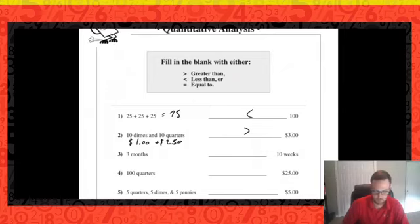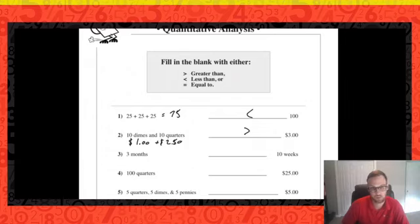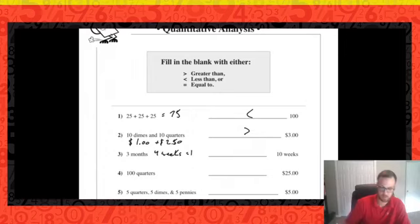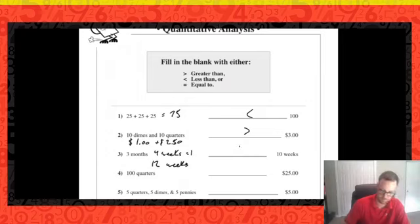Number three: three months compared to ten weeks. Typically there are four weeks in a month. So three months times four weeks is twelve weeks, which is greater than ten weeks.